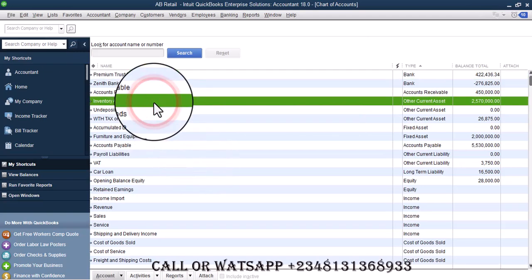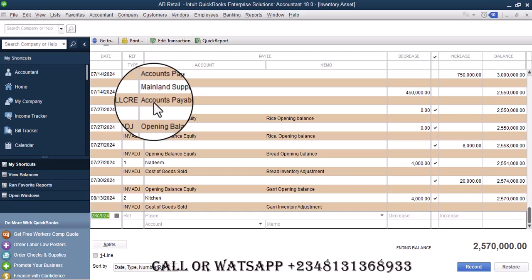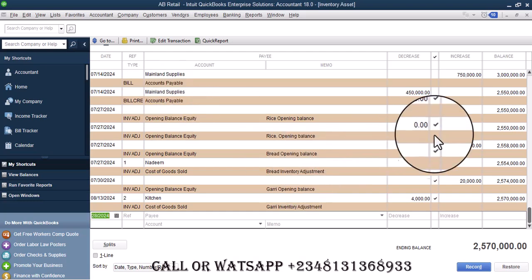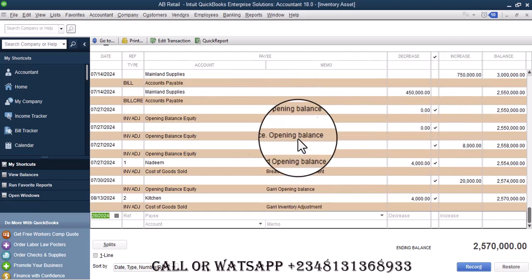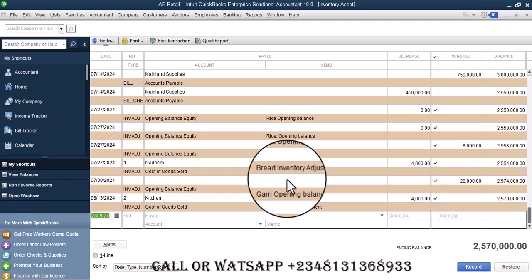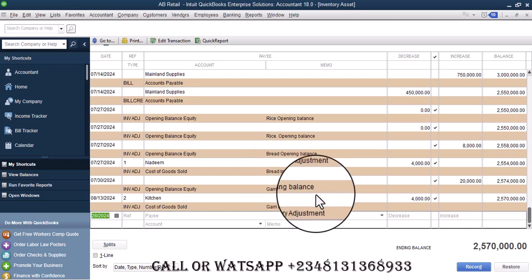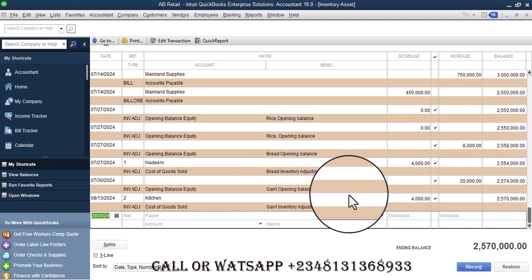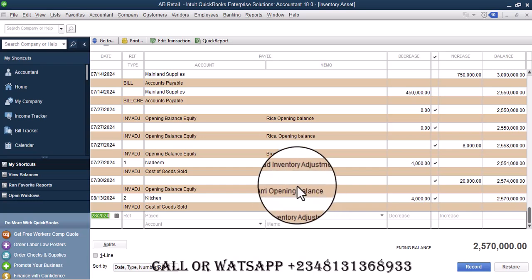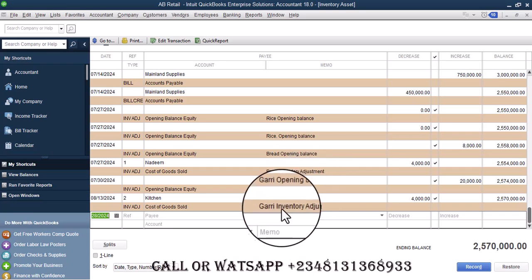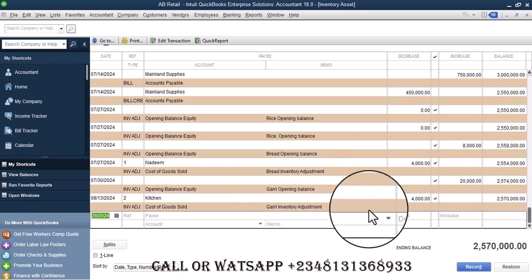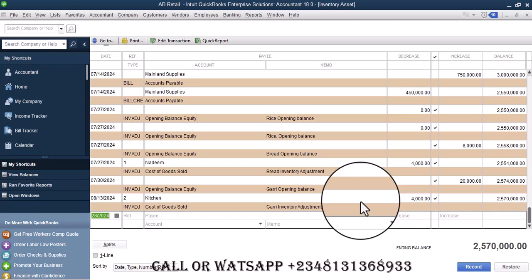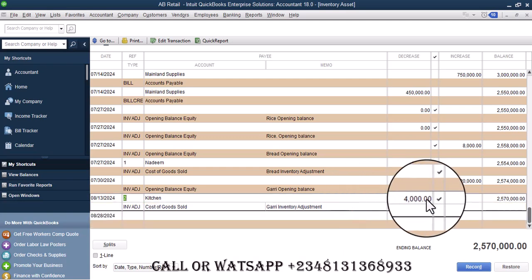Once you double click, you see over here we have Gary, we have Gary and we have Gary opening balance, then Gary inventory adjustments. Once you click here, you see there's 4000 naira inventory adjustment for Gary.